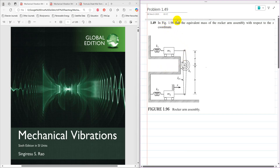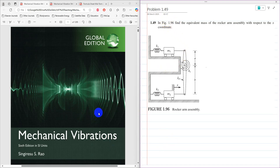Hello everyone, Dr. Zia Tahir here. This video tutorial is the solution to problem 1.49 from Mechanical Vibration by S.S. Rao's 6th edition.